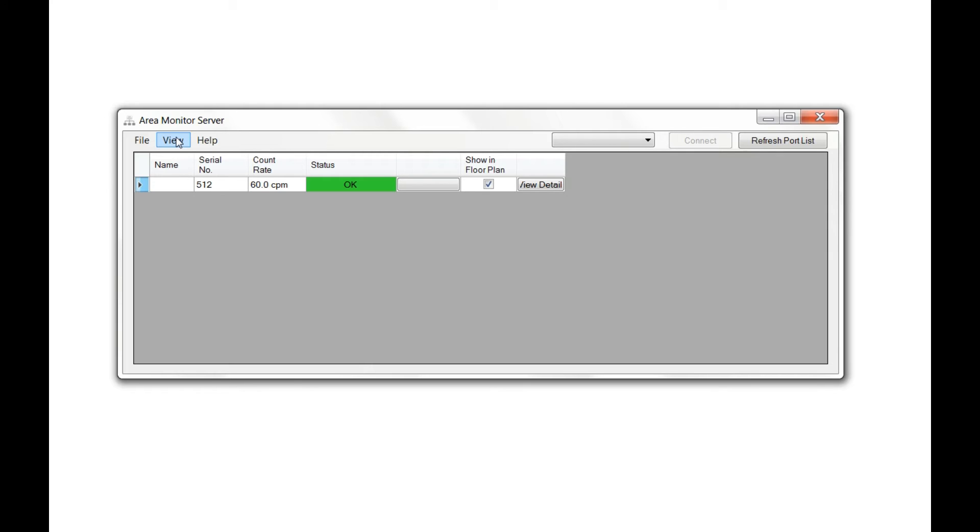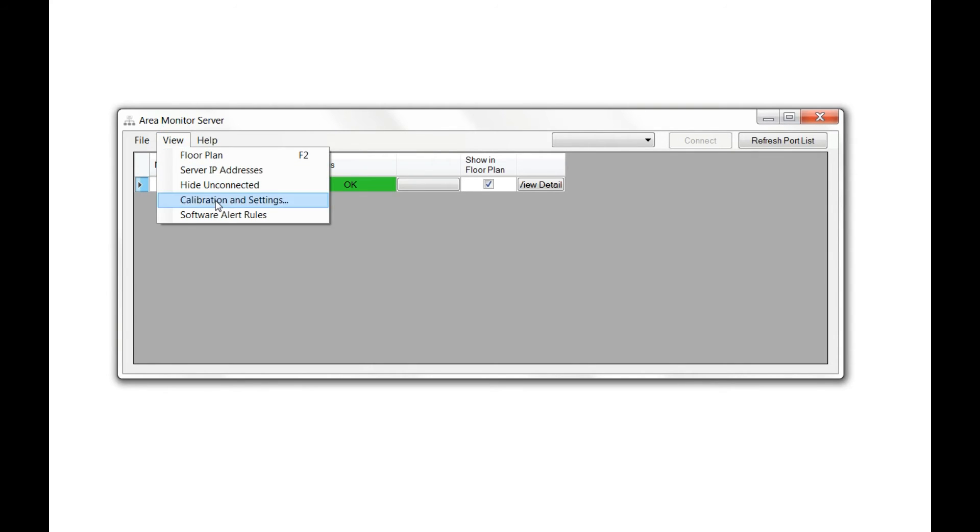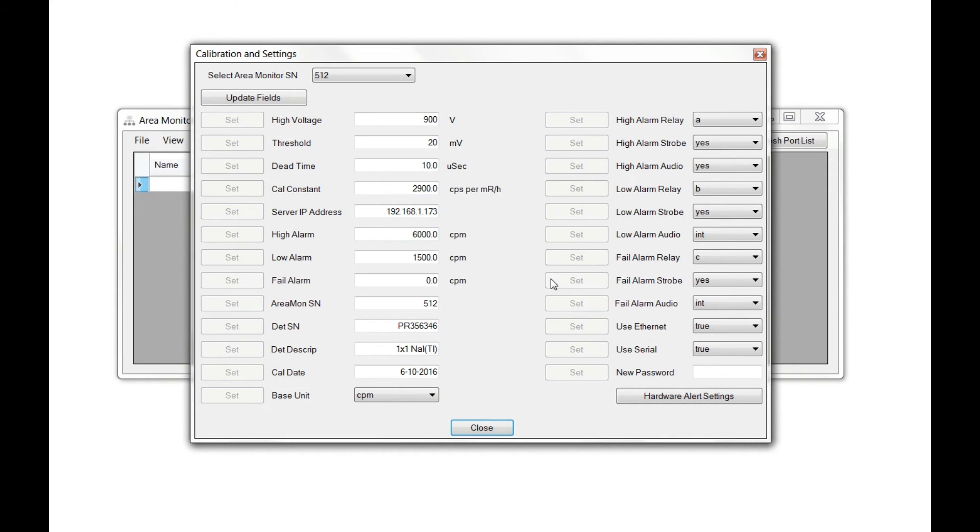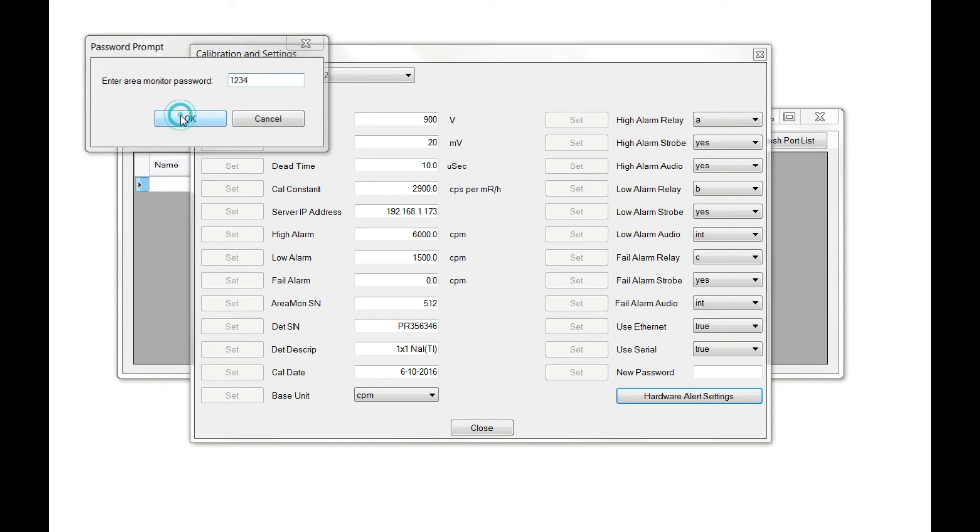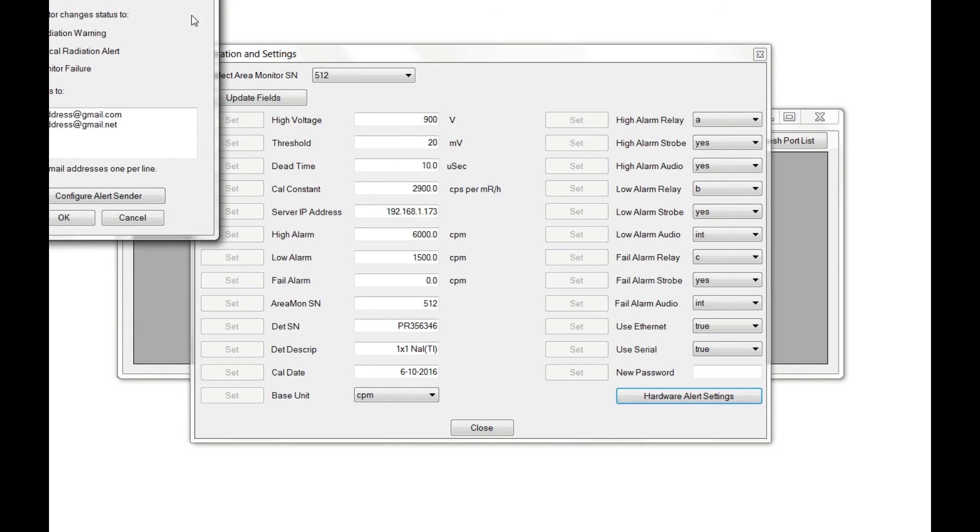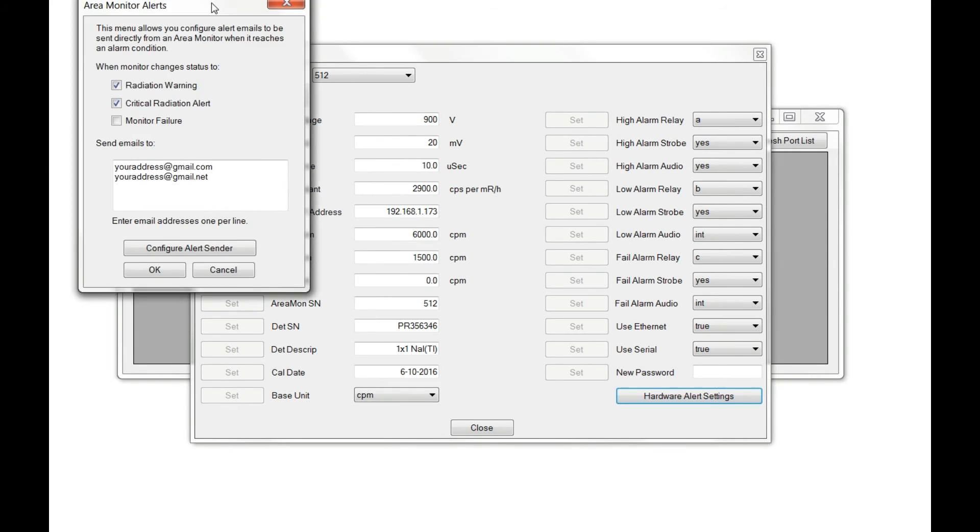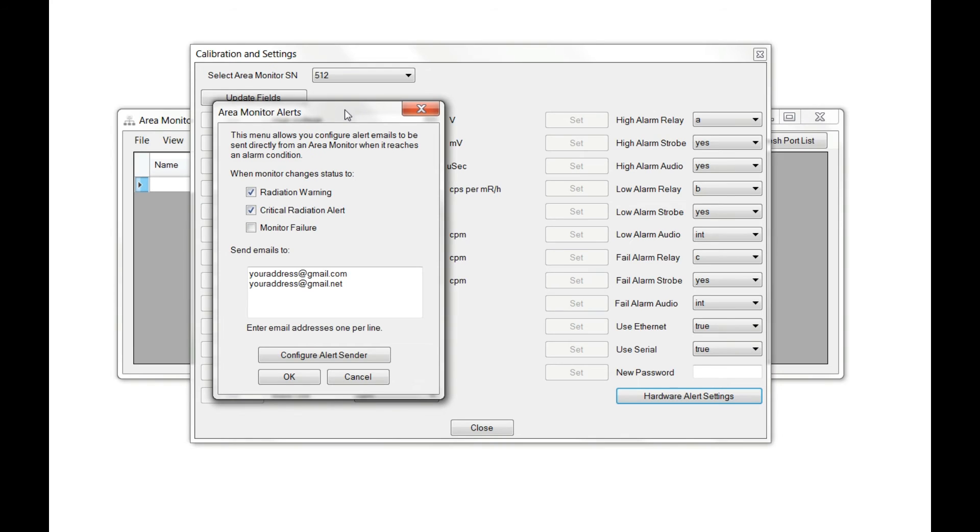To set up a hardware alert, go to View, then Calibration and Settings. In the lower right-hand corner of the Calibration and Settings window, click Hardware Alert Settings. You'll be prompted for a password. Enter your password and click OK. You'll now have access to setting up hardware alerts in the area monitor itself.